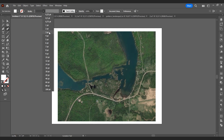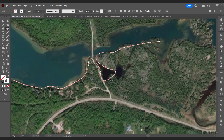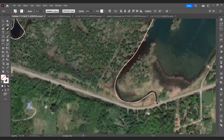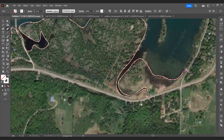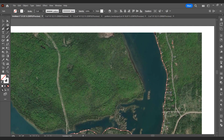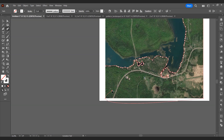We draw the boundaries of the land pieces with the curvature tool. When using the curvature tool, you can edit the line by adding anchor points and moving them. You can finish drawing by pressing Escape.